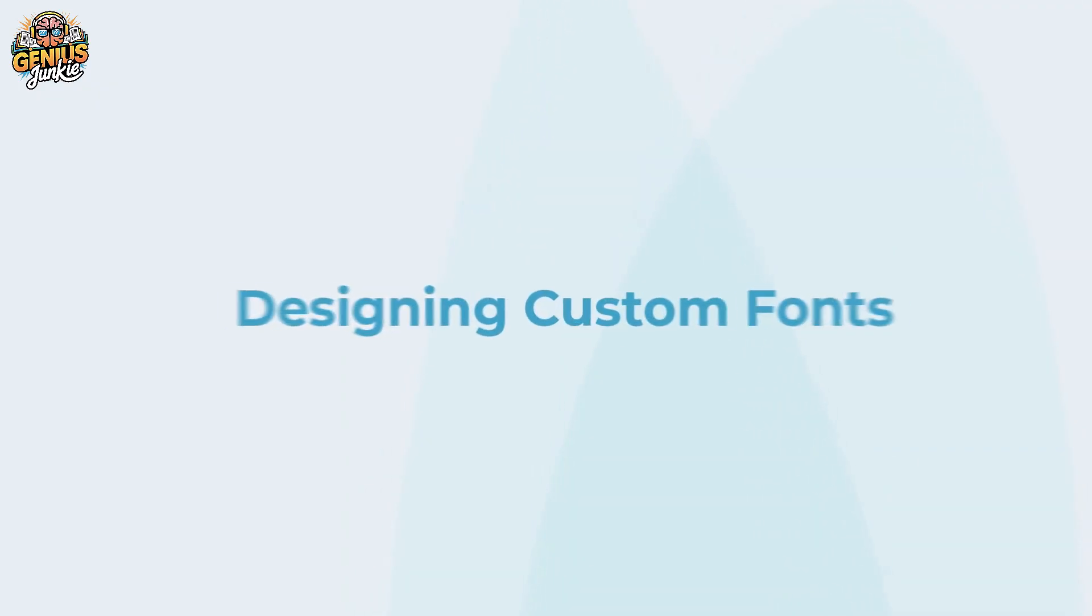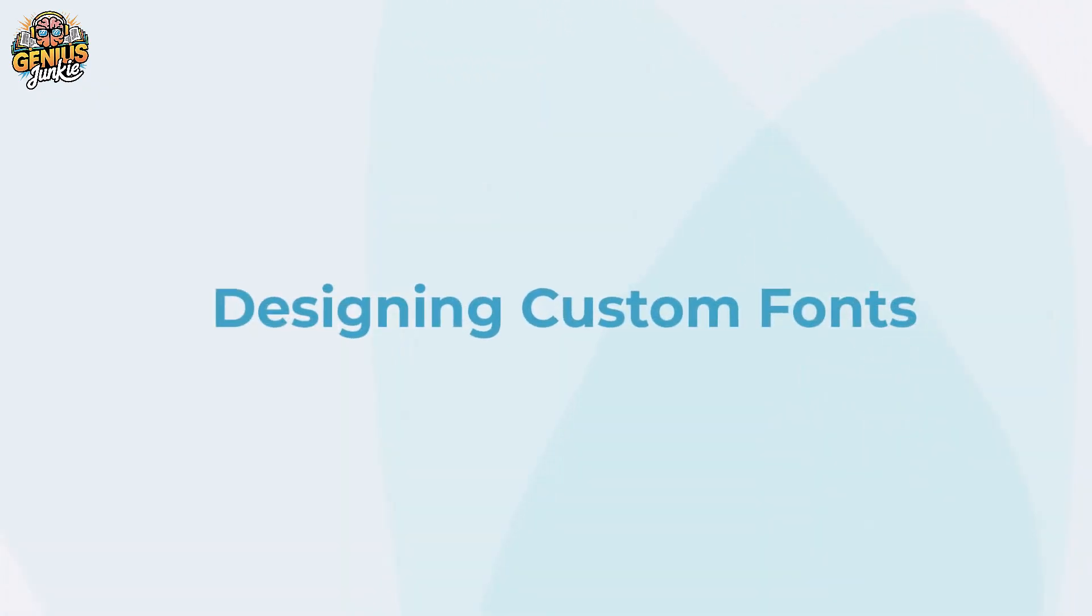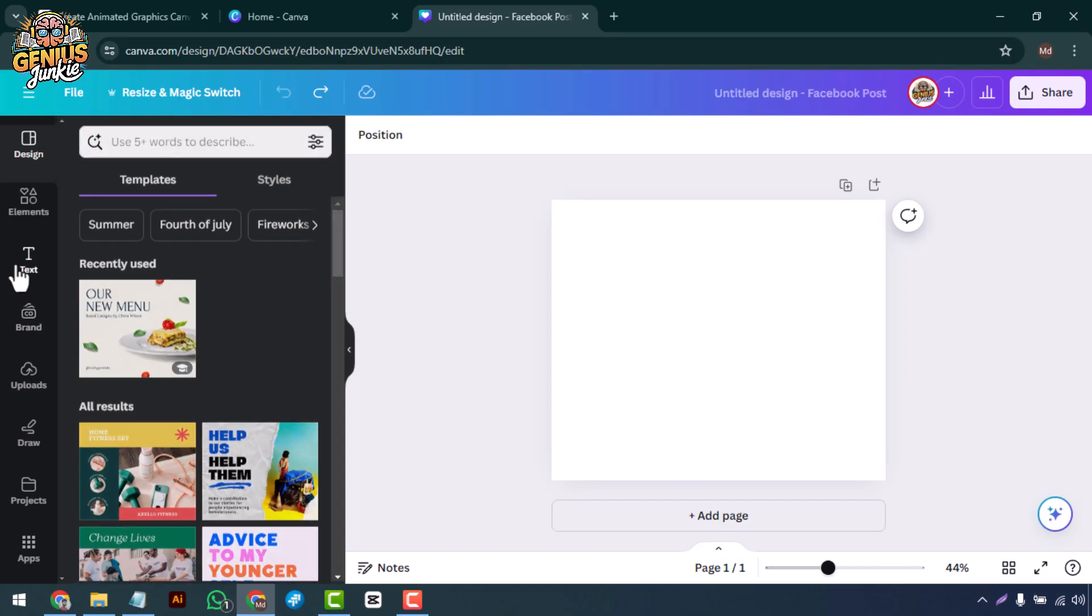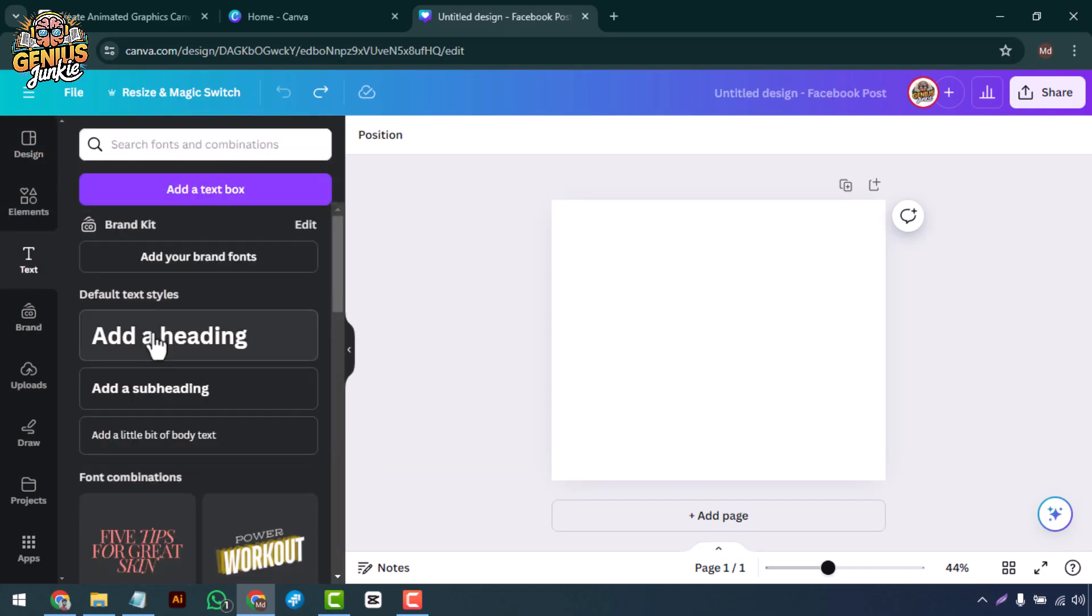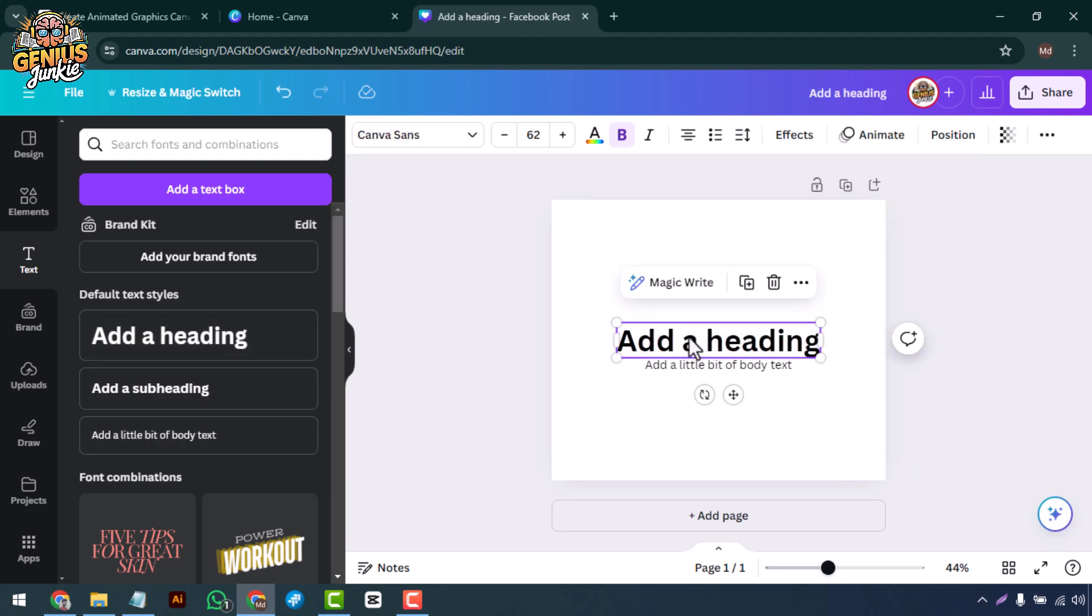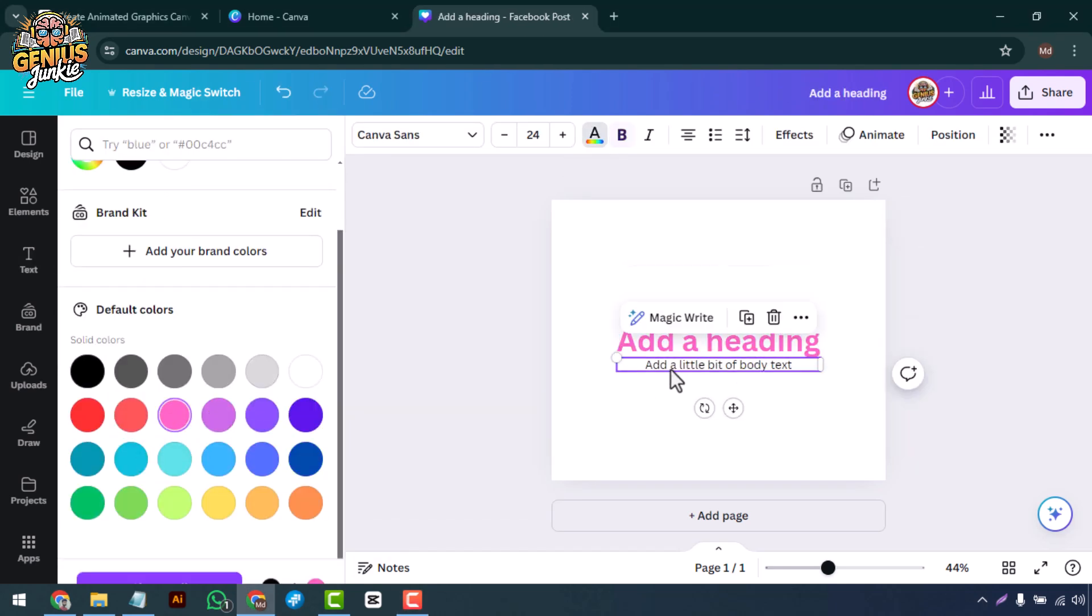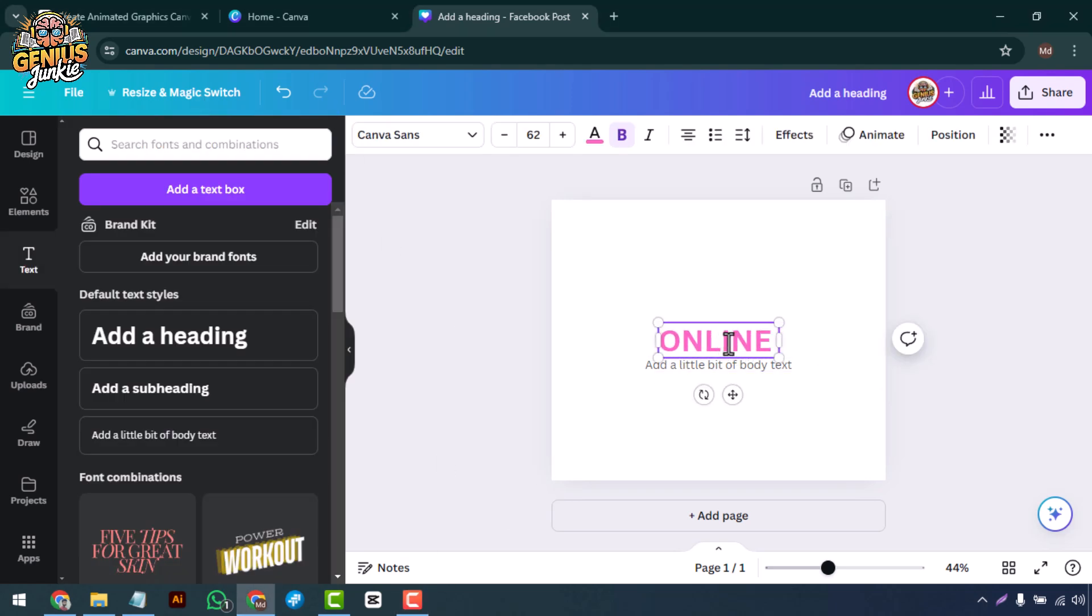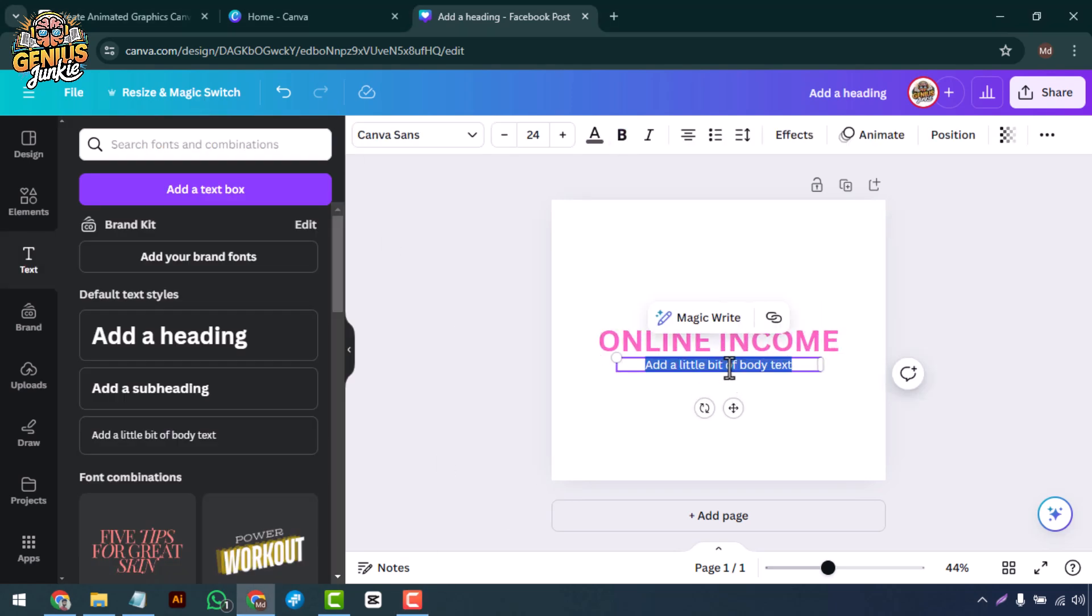Designing custom fonts. To start, click on the text tab on the left sidebar and select Add a heading. Type out the first letter of your custom font. Next, choose a basic font style that you'll modify to create your custom look. Adjust the size and color as needed.